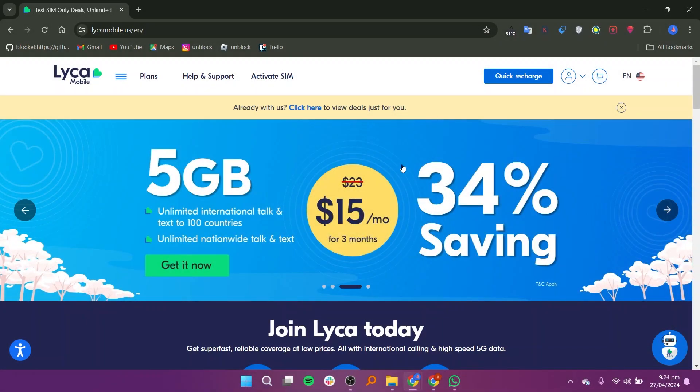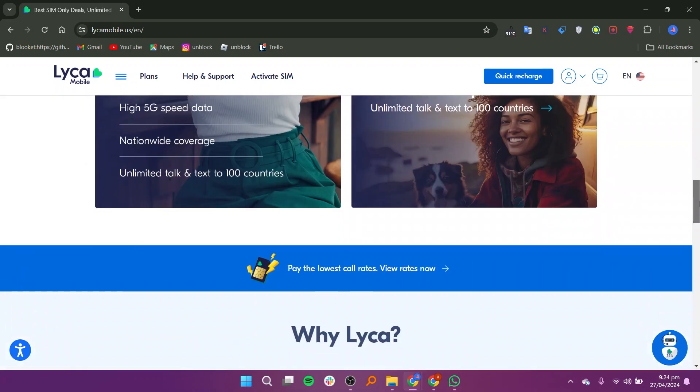To turn off auto renewal on Lyca Mobile, you have a couple of easy options. First, you can do it directly from your phone.